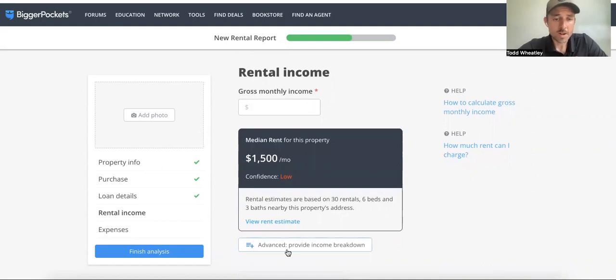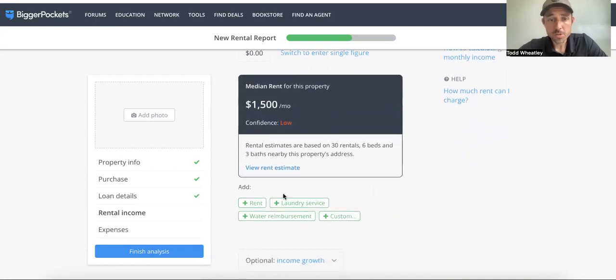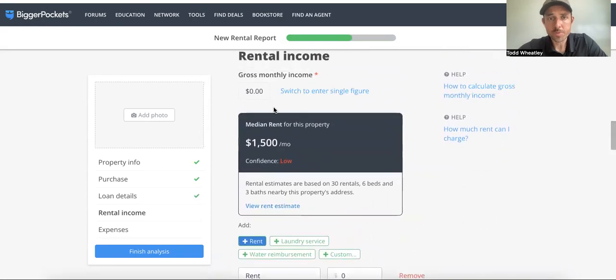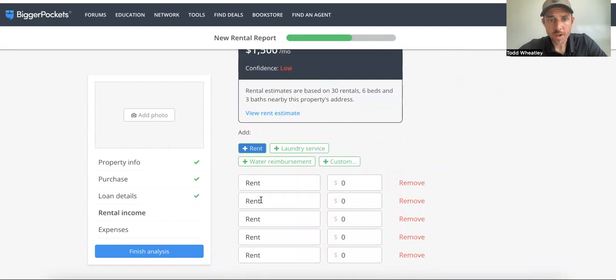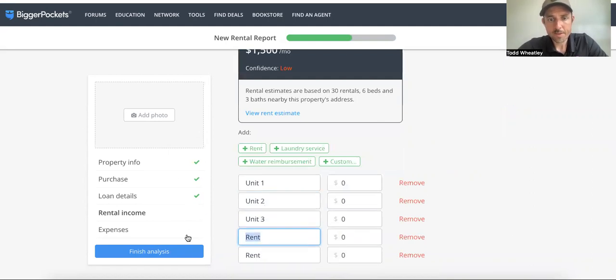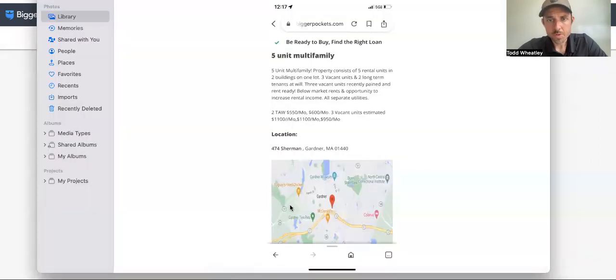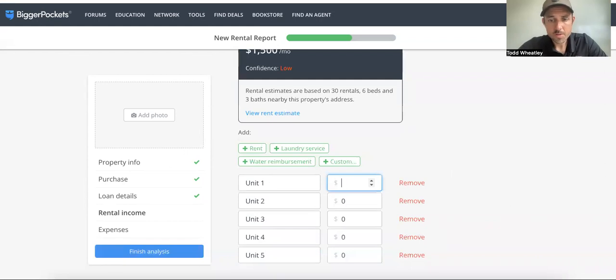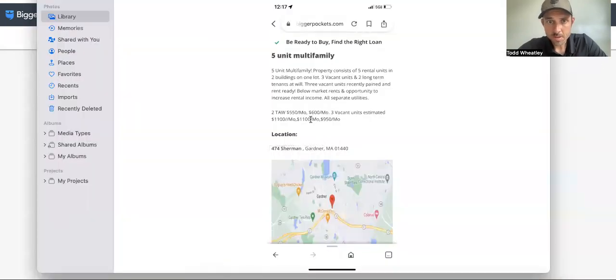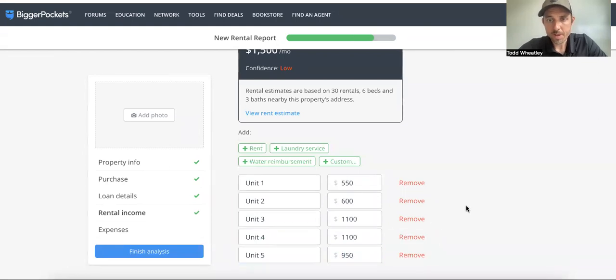Gross monthly income—again, I'm going to try to keep this short. I'm just going to use what they have in the post. So I'm splitting out individual, instead of doing one lump sum, I'm splitting it out to the five units. You don't have to do this. I'm doing this, you know, it just saves you time not to do this, but for the sake of this exercise, I'm going to split it out. So we have two tenants at will at 550 and 600, which my goodness are very low.